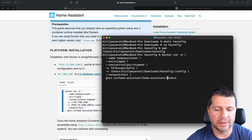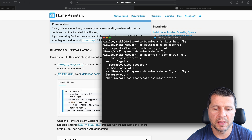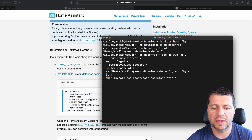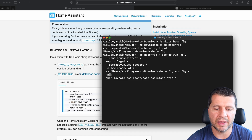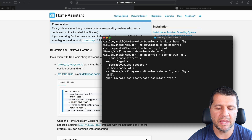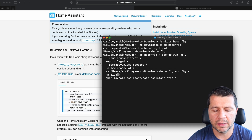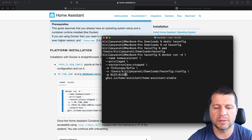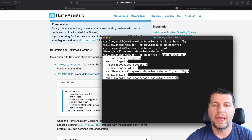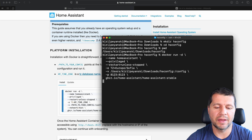For macOS I have to remove the '--network host' line and replace it with a port mapping. I have to type '-p 8123:8123' to map the default Home Assistant port. That's the whole command — you can get it from the video description. Now I just have to hit Enter.